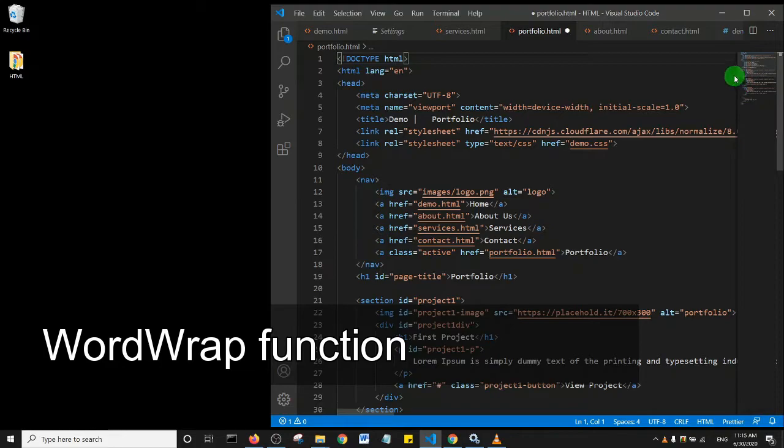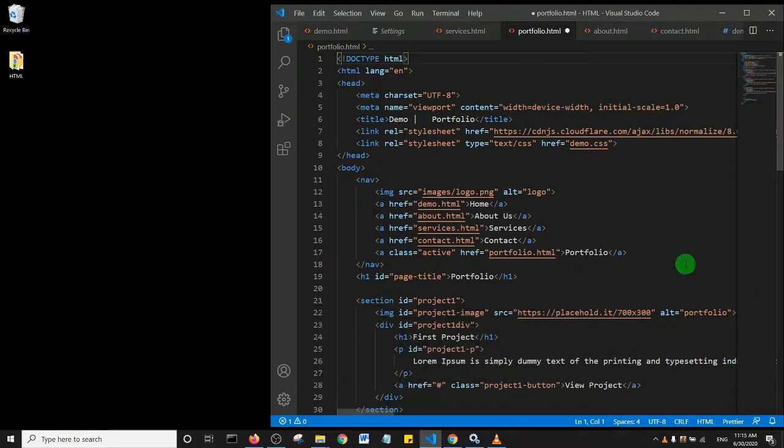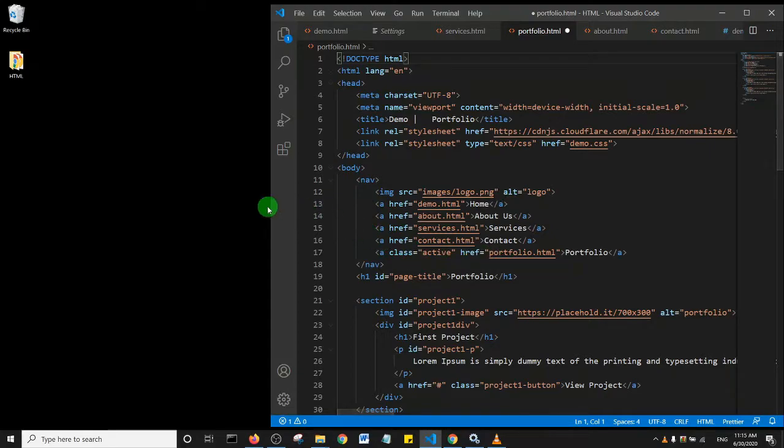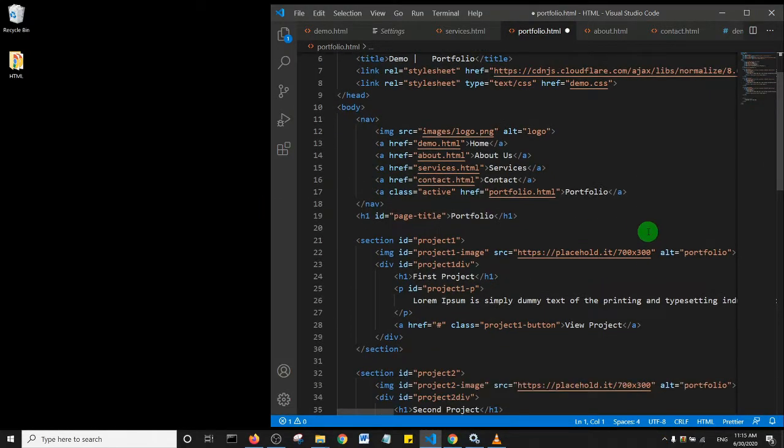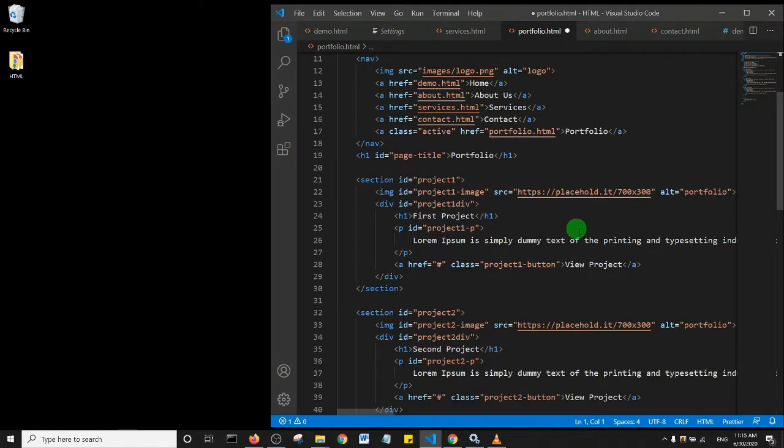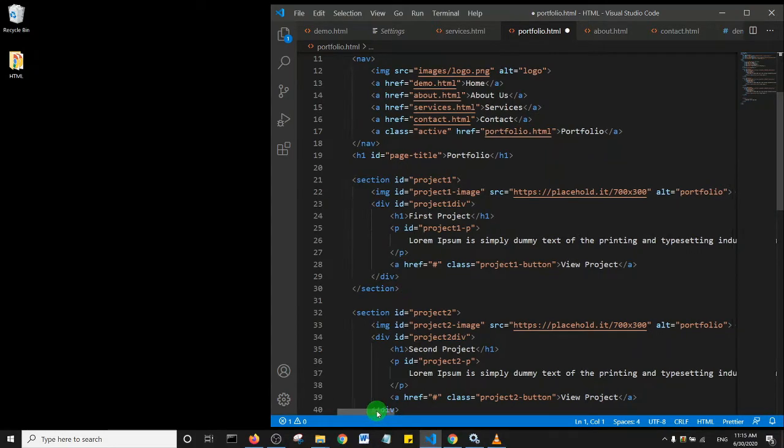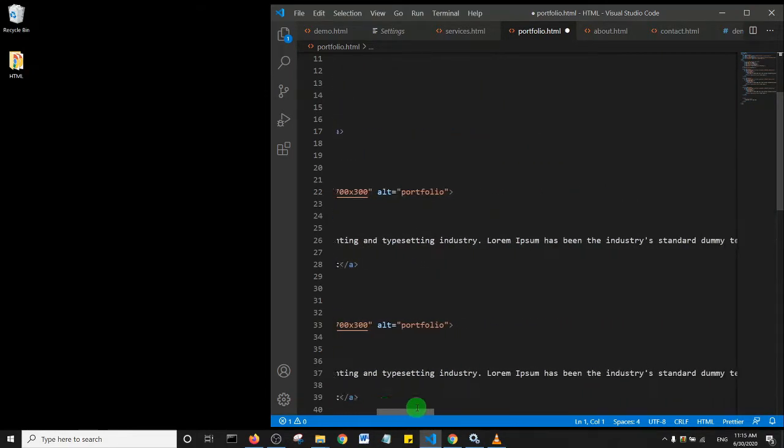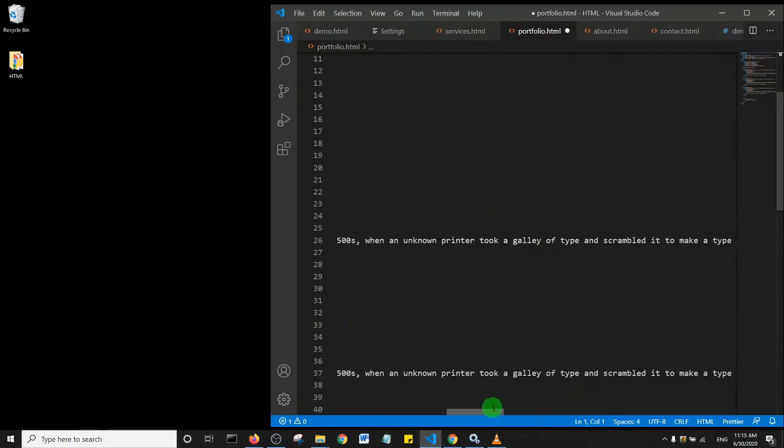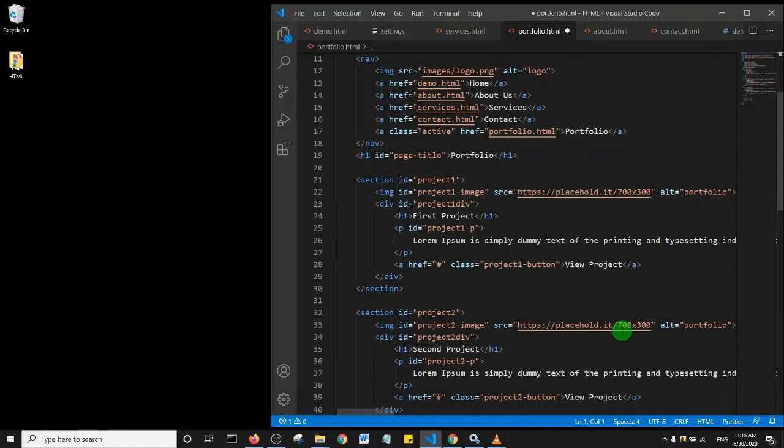Right now, my code is displayed with a horizontal scroll that I need to use to see all of my code. But what I want to achieve is to have all my code fit into the viewport.